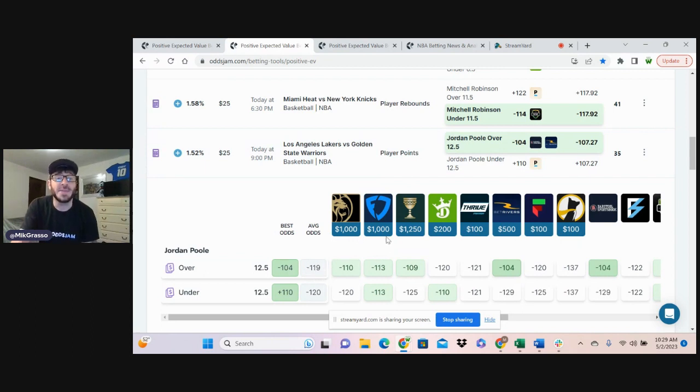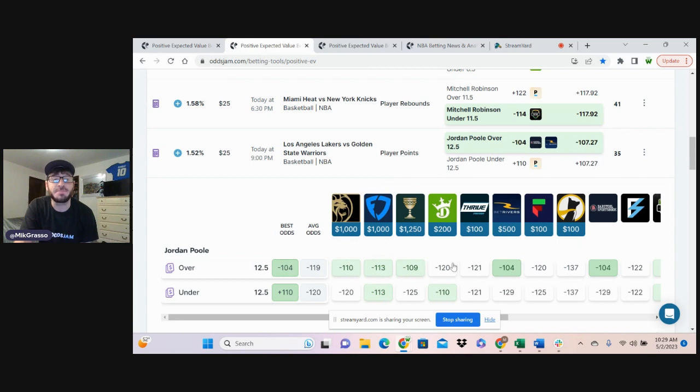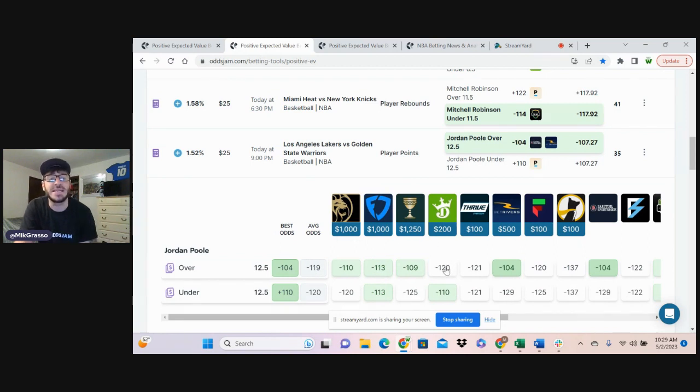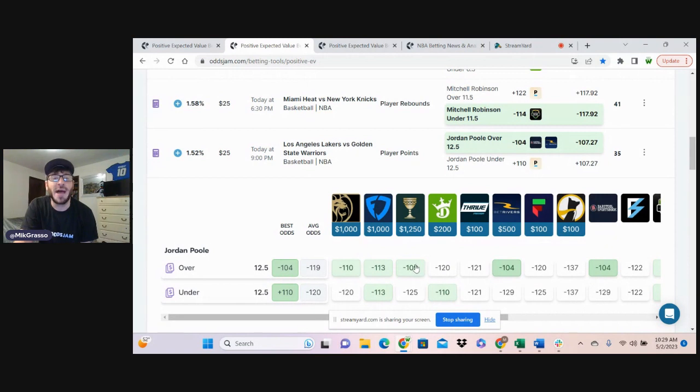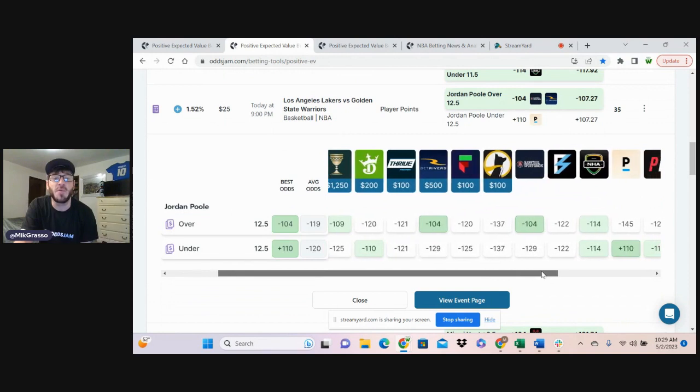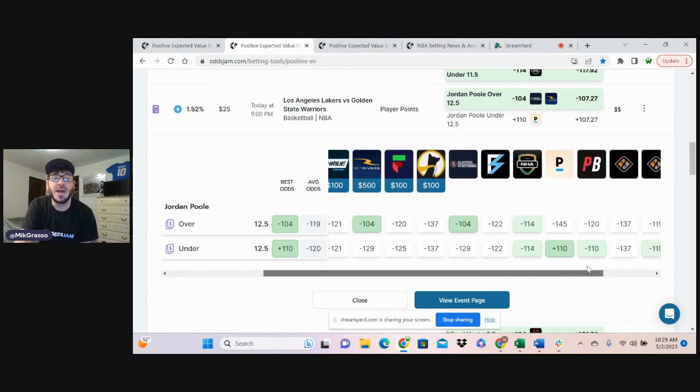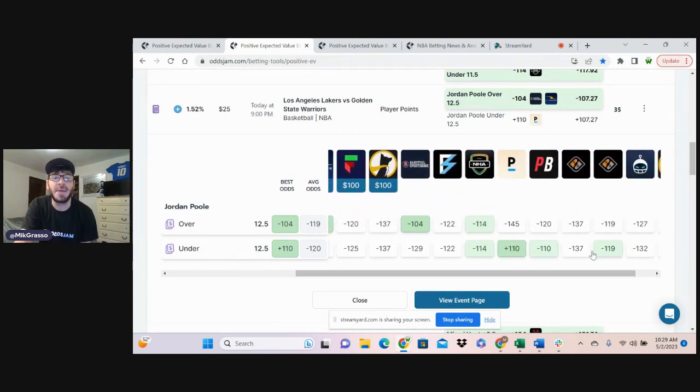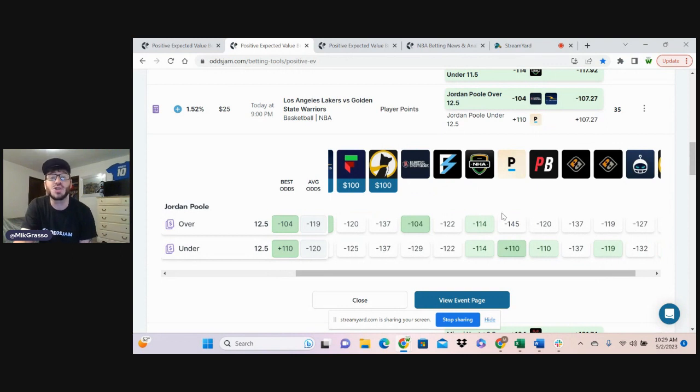Looking at this play, looks like FanDuel has it evenly priced. DraftKings has the over favored. You do have Caesars and BetMGM that have the under favored. But we jump over here and we look at the Pinnacle line, it's at minus 145, heavily favored. Sharpest sportsbook out there.